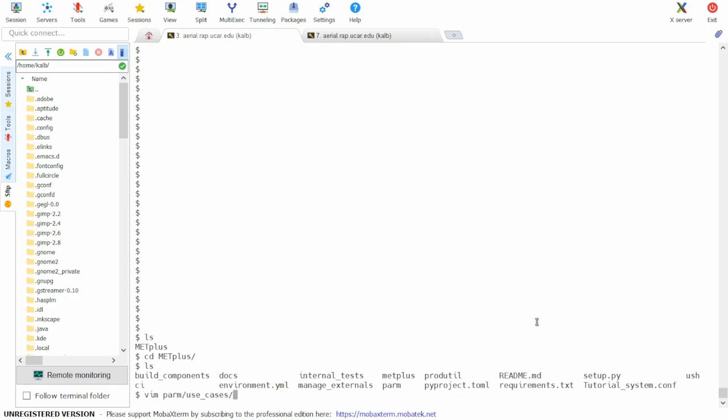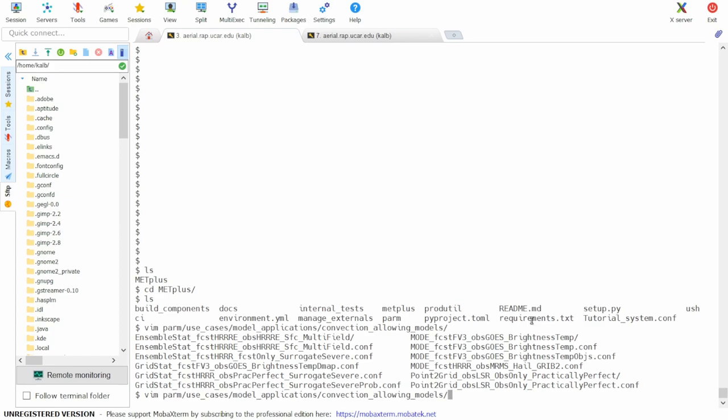TutorialSystem.conf is the system specific configuration file. The use case specific configuration file is located under PARM, use cases, model applications, convection allowing models, and it's called mode forecast fb3 obs goes brightness temp.